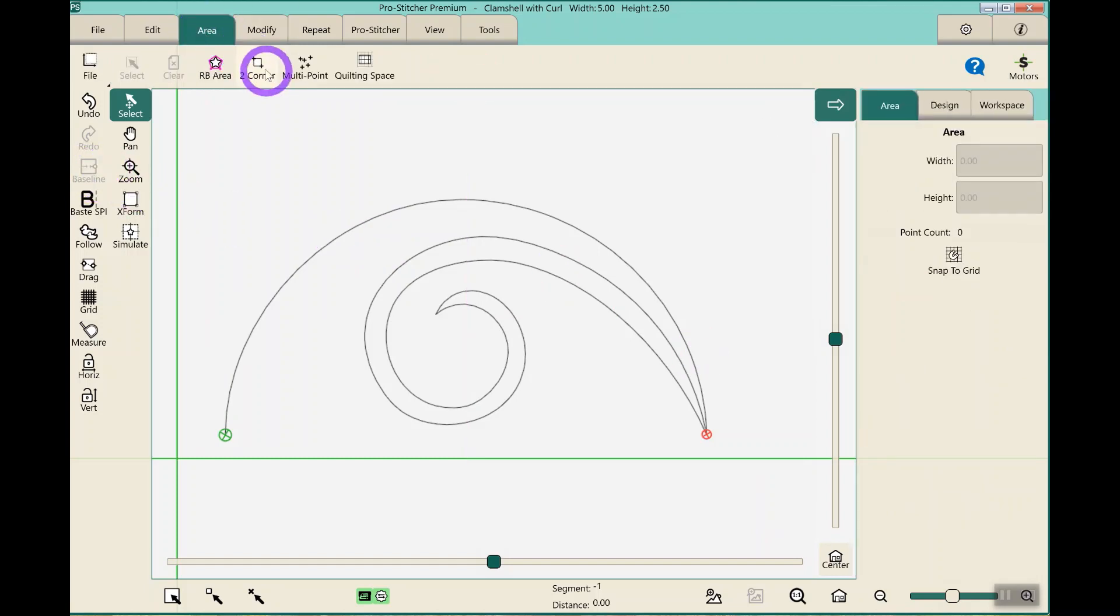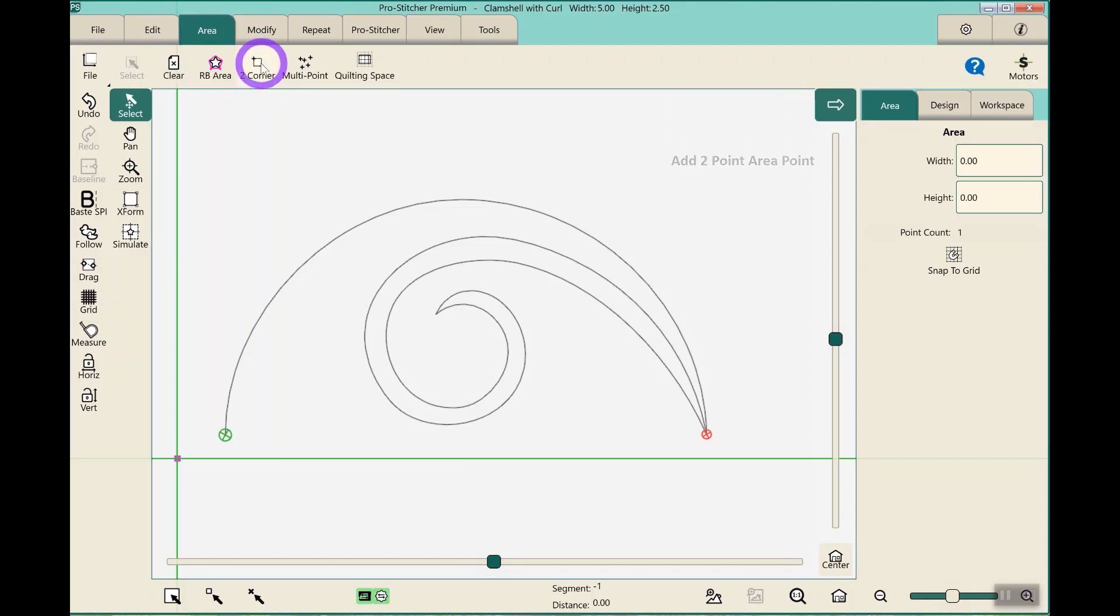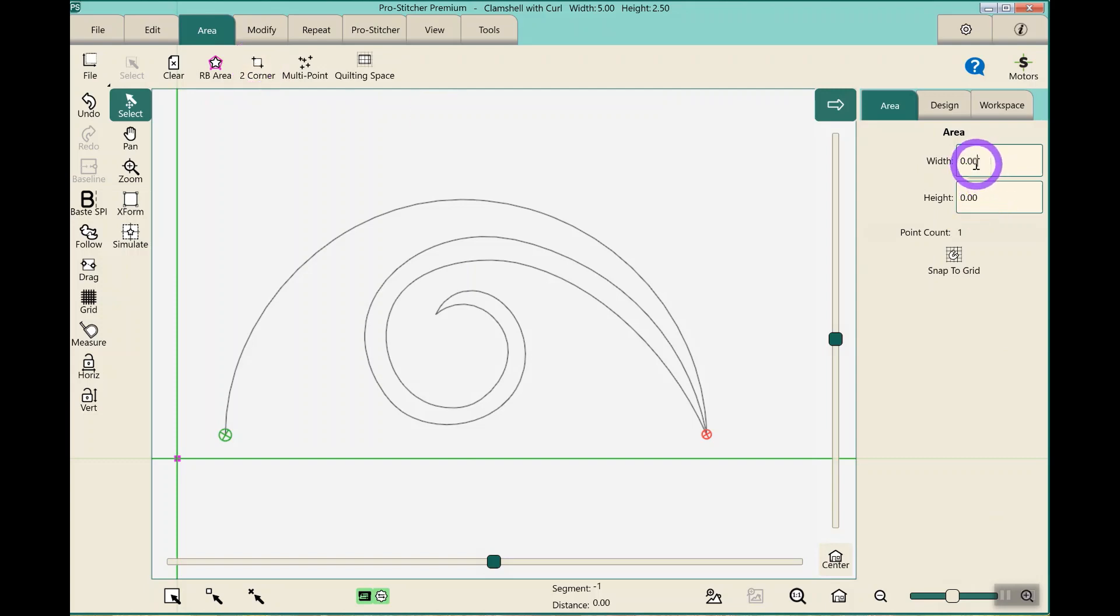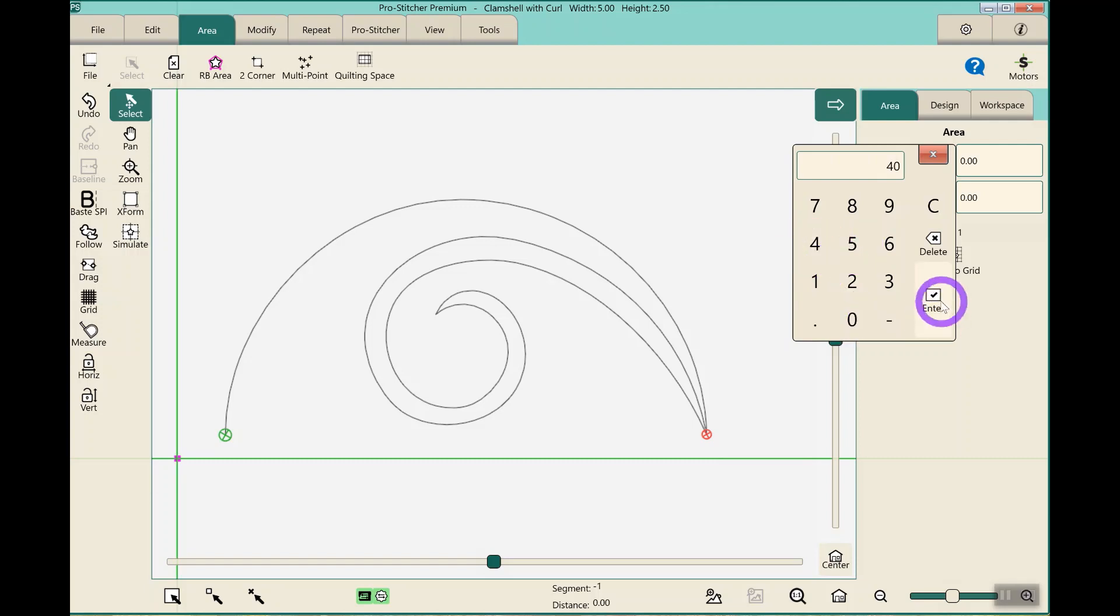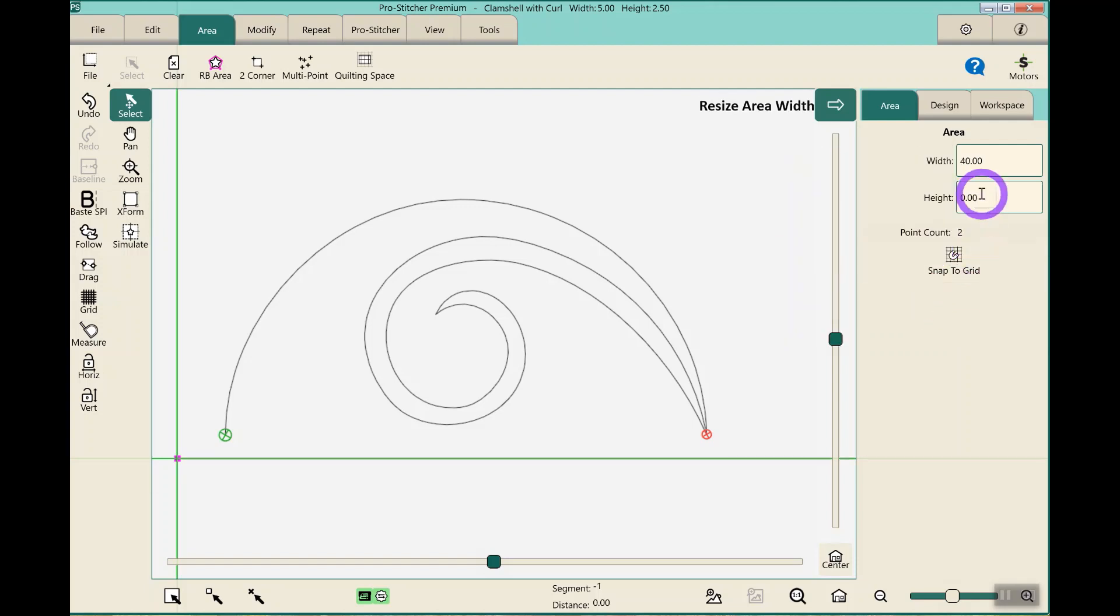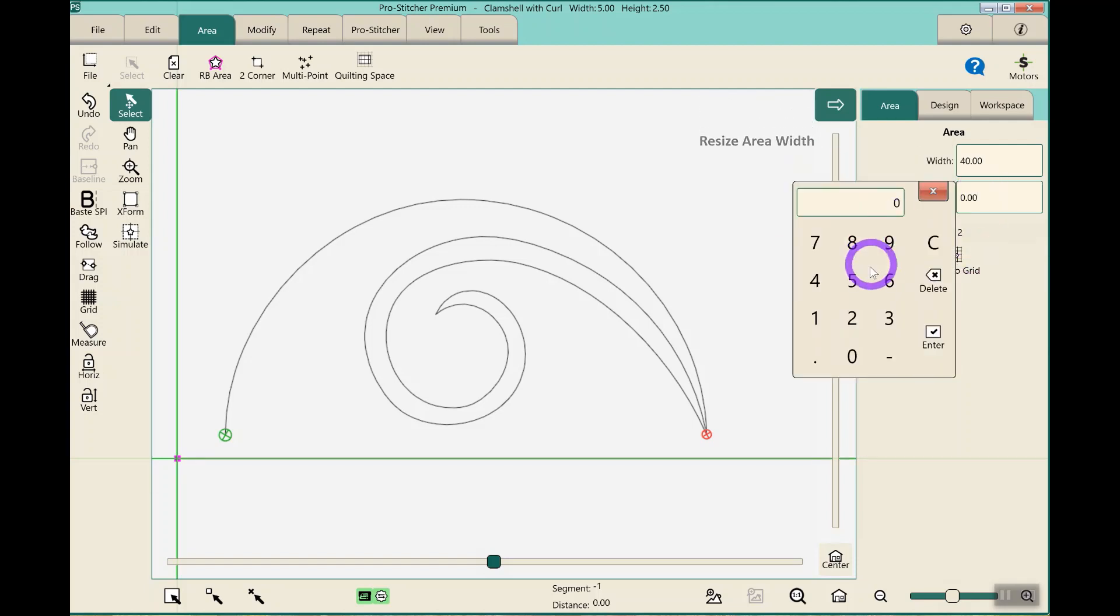I'm going to set up my area for my quilt, and I do this all on my simulator on my laptop. I hit 2 corner, I click the width box, and I put in the area. I'm going to make this one 40 by 50.